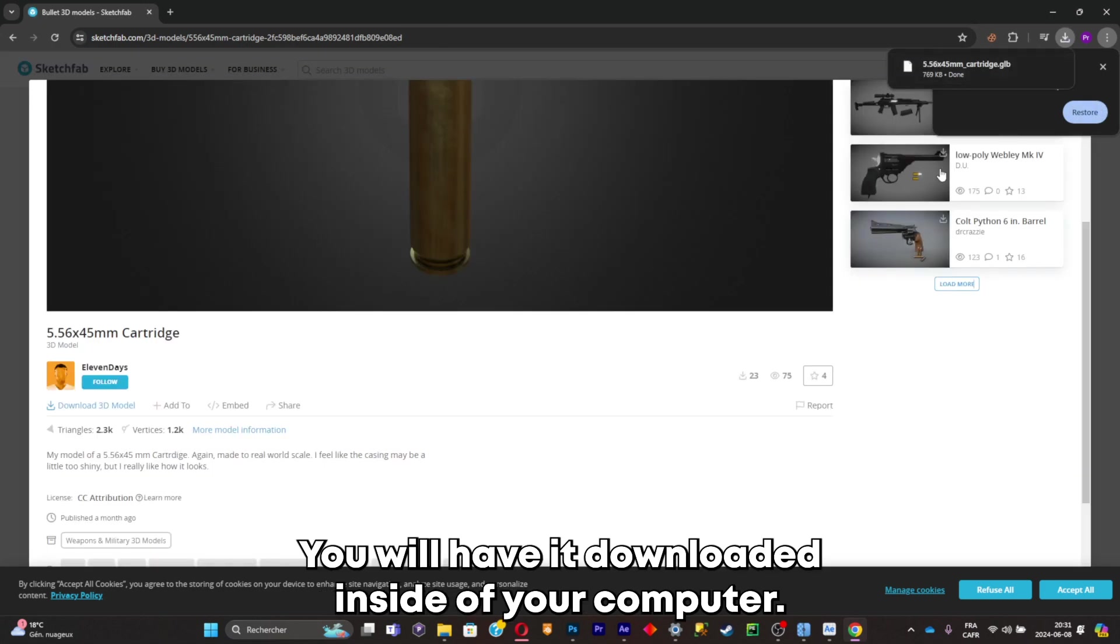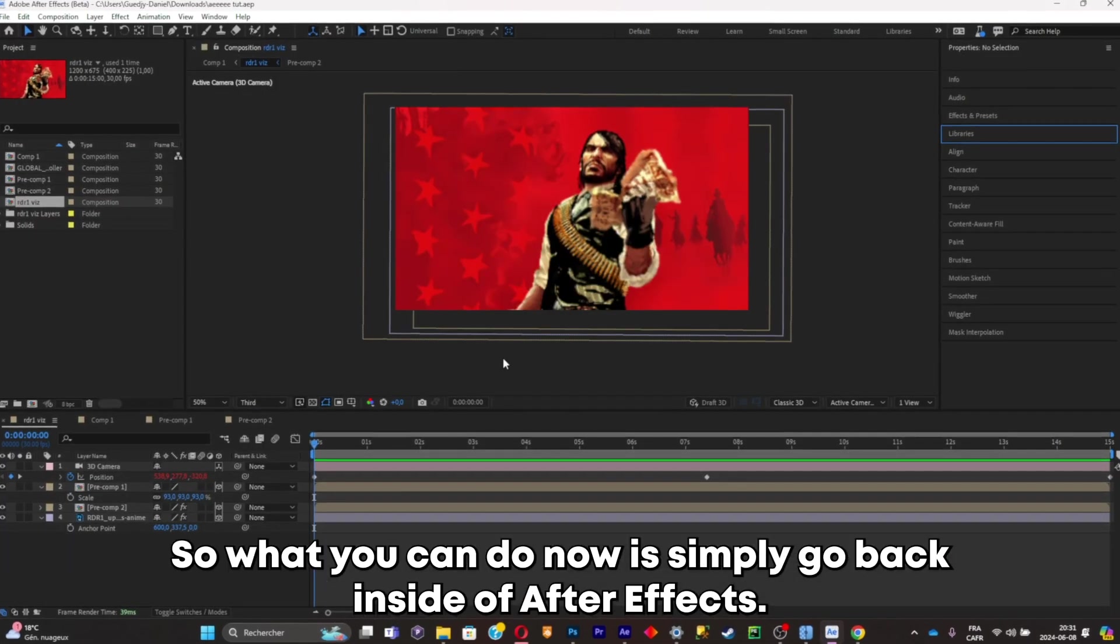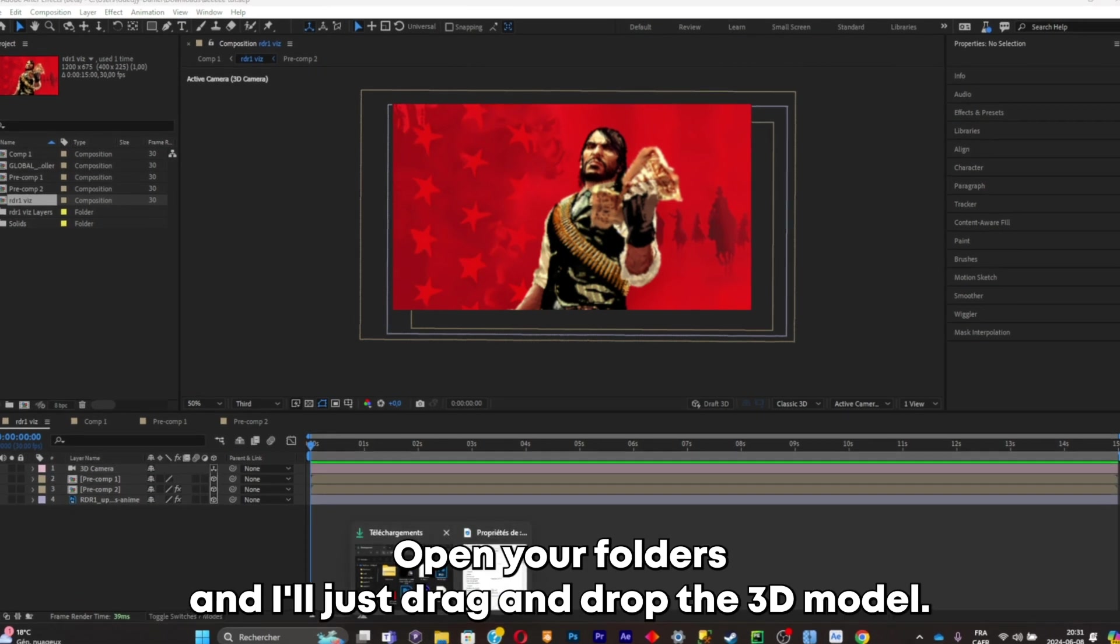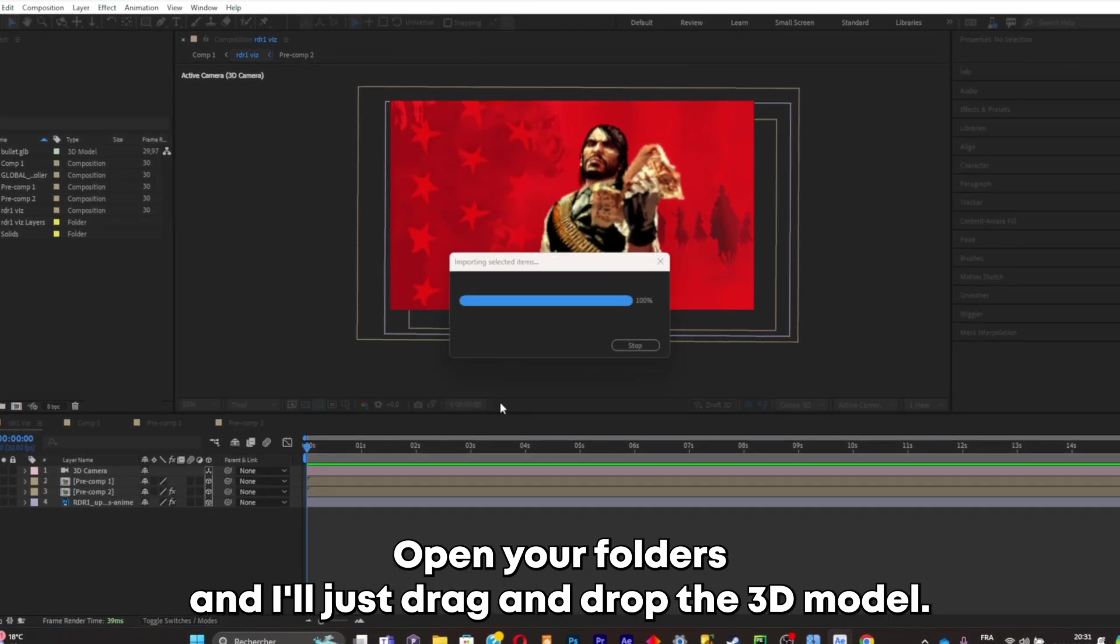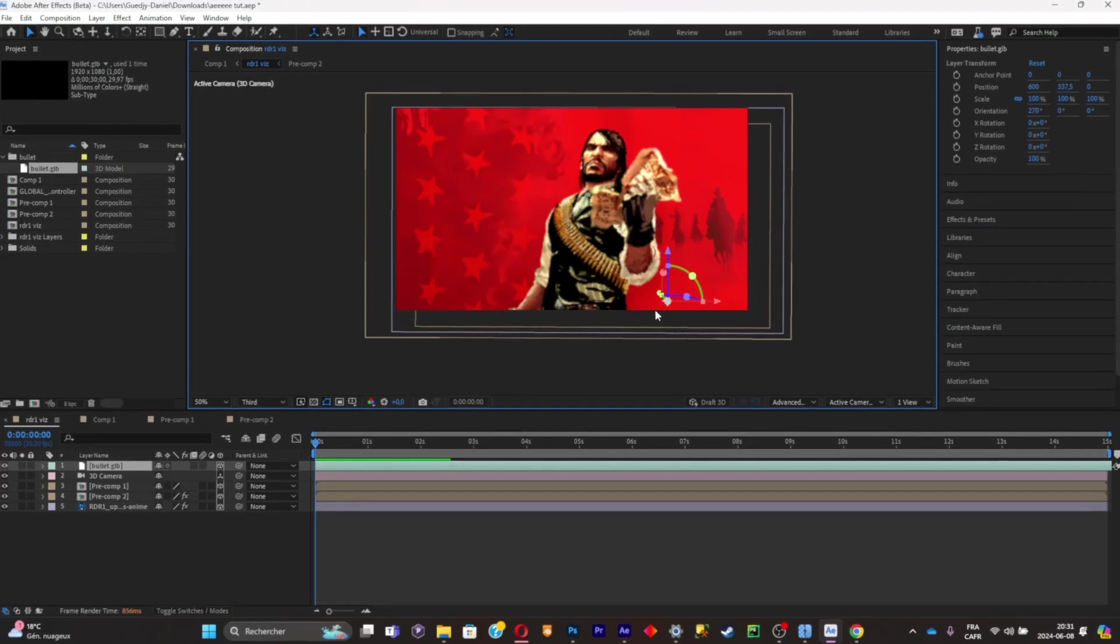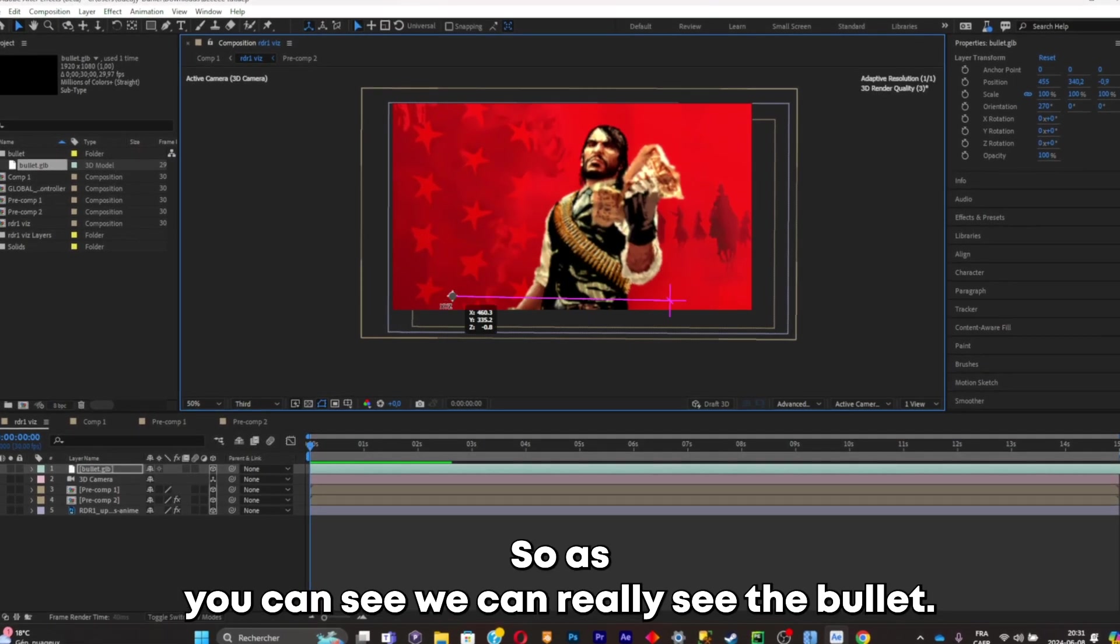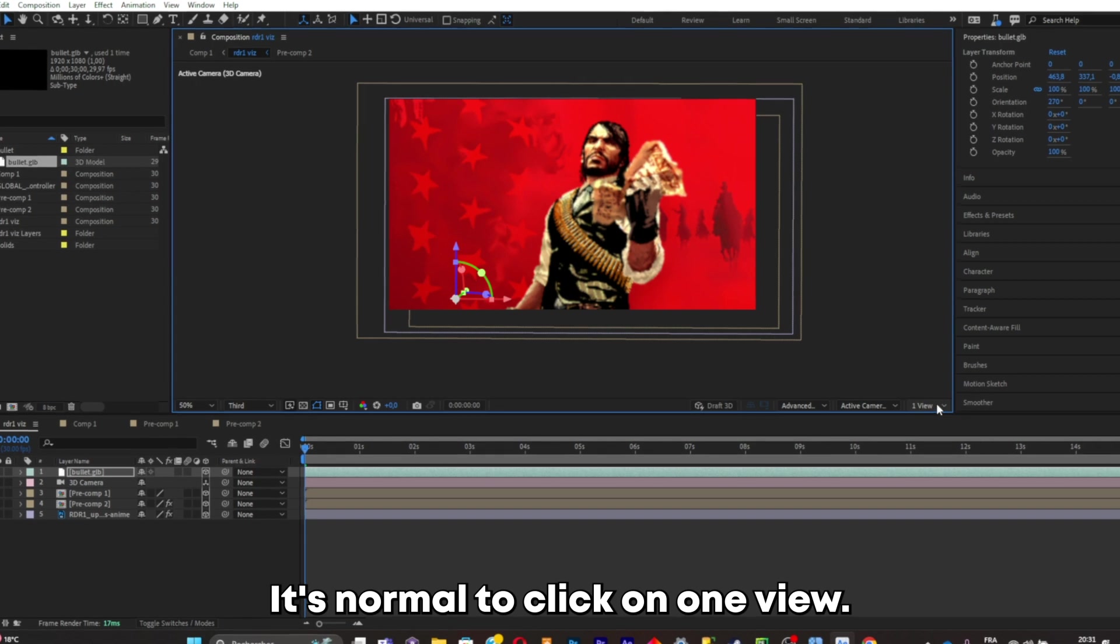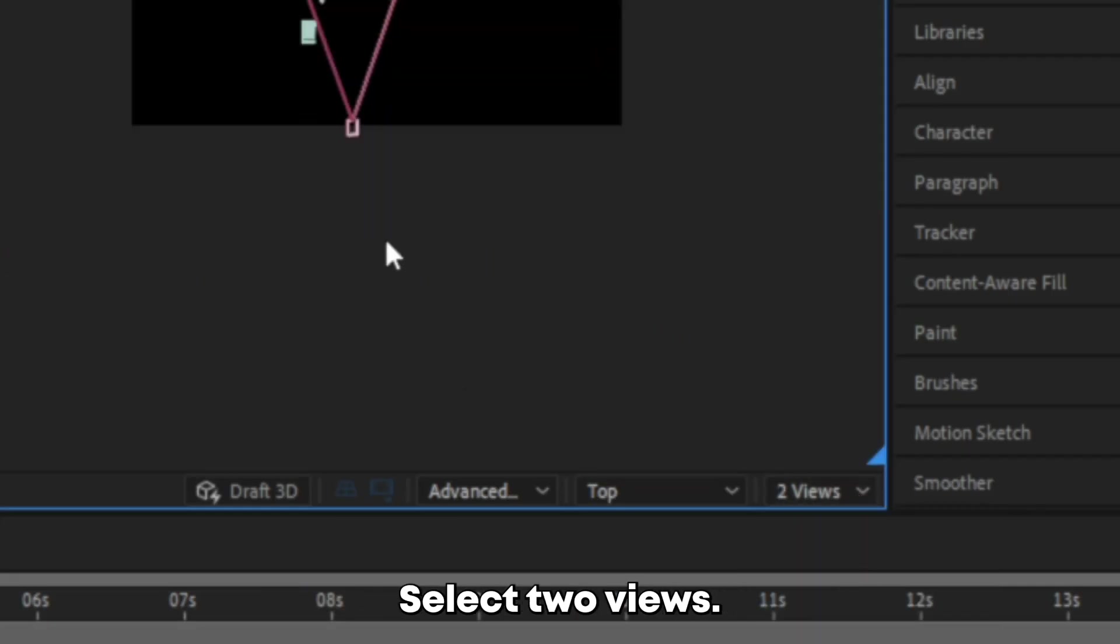What you can do now is simply go back inside of After Effects, open your folders, and now just drag and drop the 3D model. This menu will appear, just click on OK. As you can see, we can't really see the bullet. It's normal. Click on one view, select two views. Now the bullet is right there, so all you have to do is simply make sure it's visible to the camera.